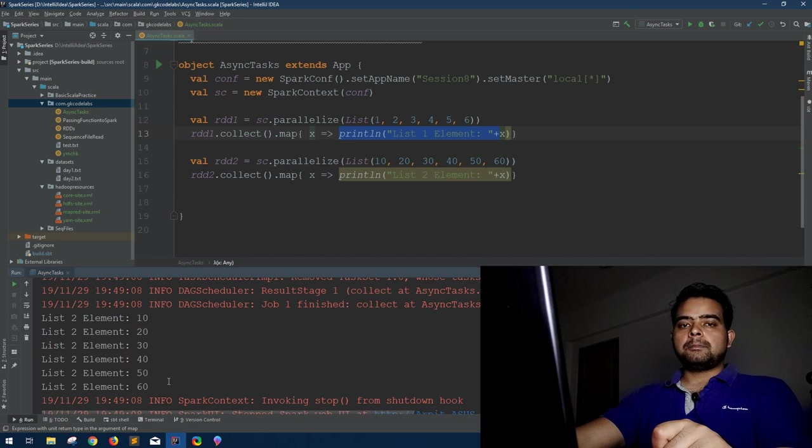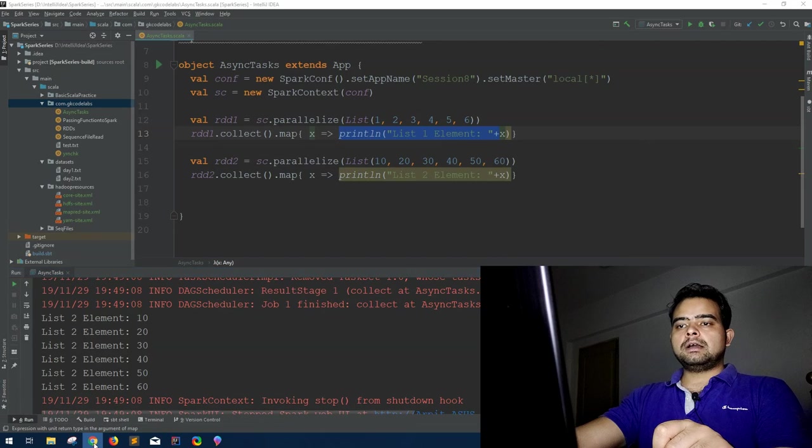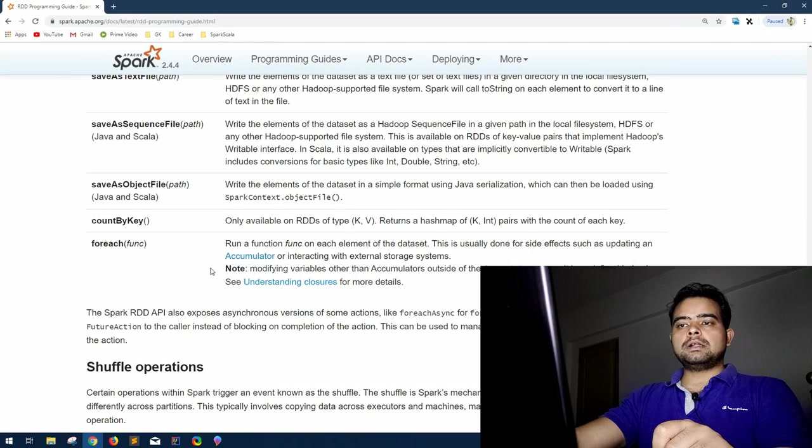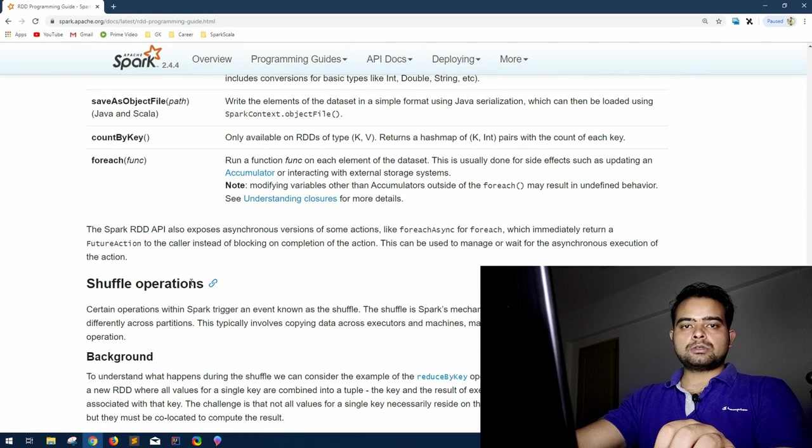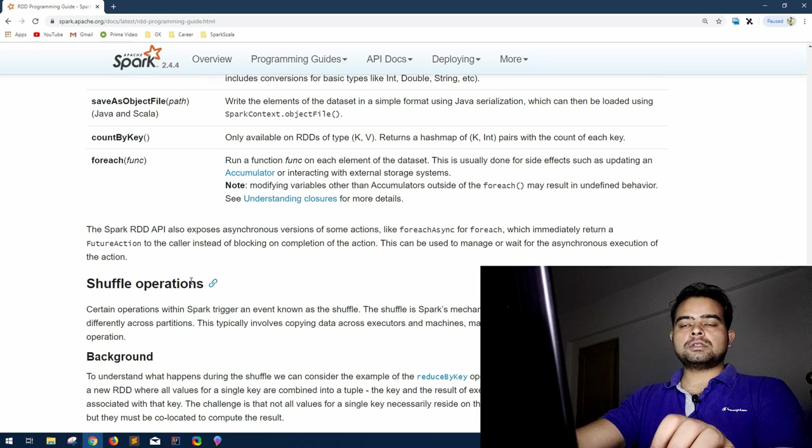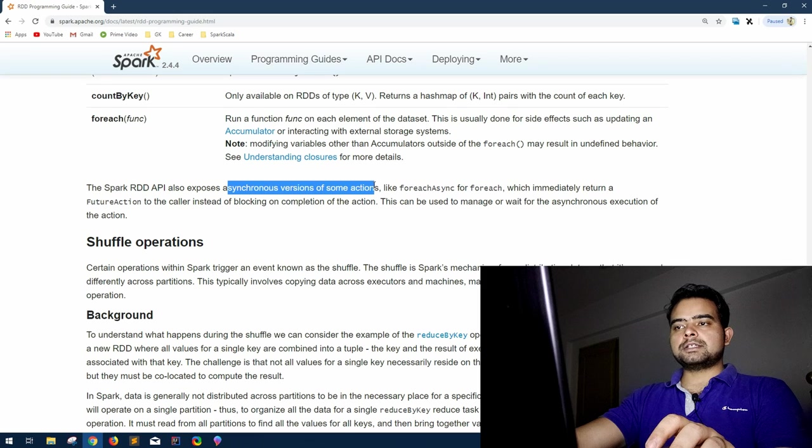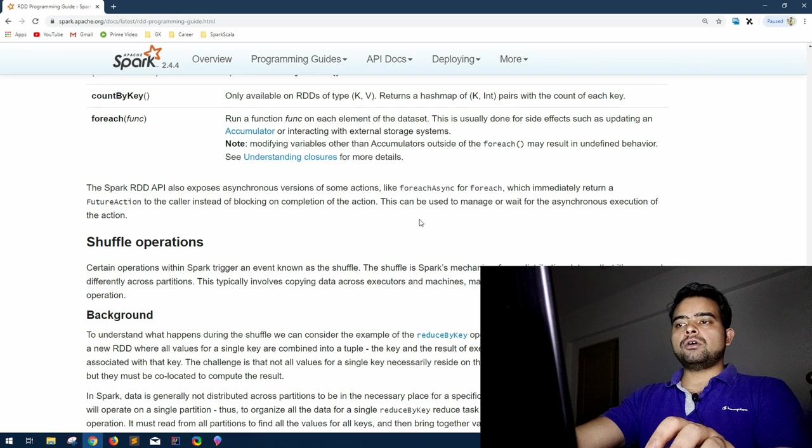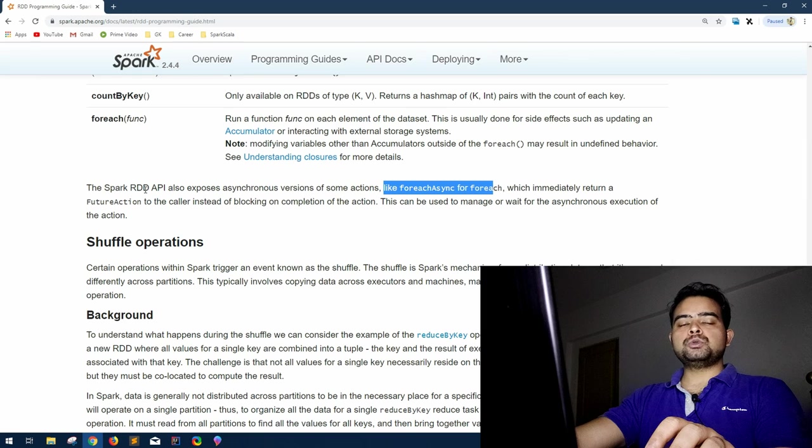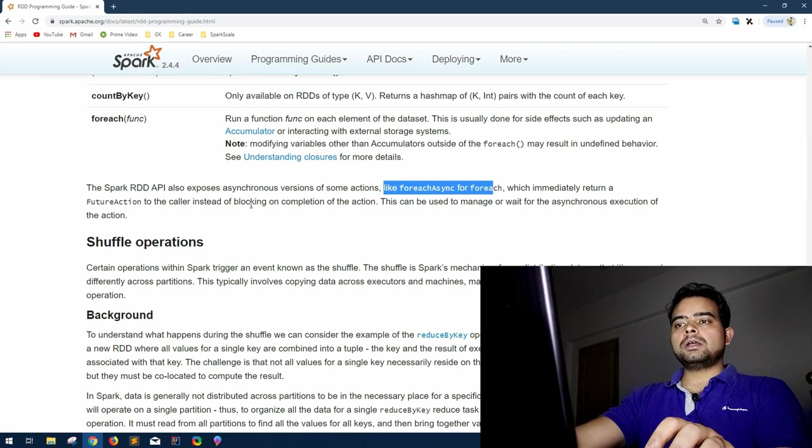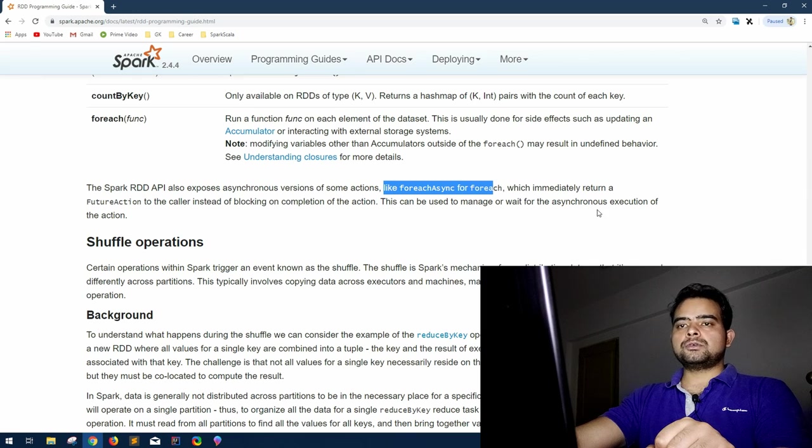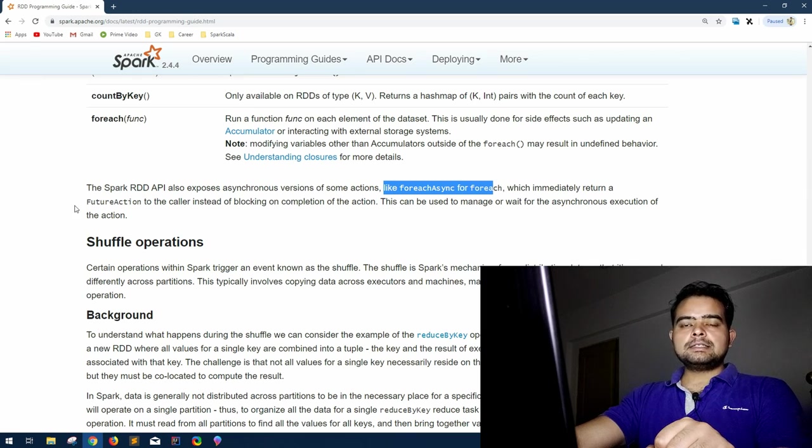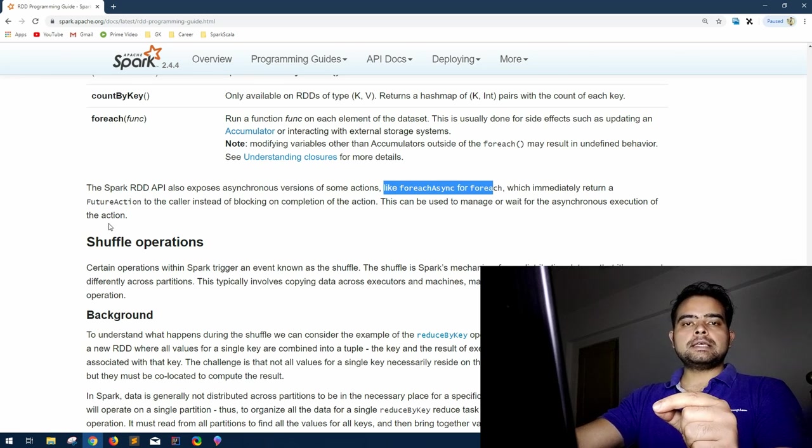Now coming back to this definition, I think now you will understand more. It exposes asynchronous versions of some actions like forEachAsync for forEach which immediately return a future action to the caller instead of blocking on completion of this action. This can be used to manage or wait for the asynchronous execution of the action. To understand this, first let me explain you one small word that you might hear once you get into asynchronous operations in Spark, that is future action.